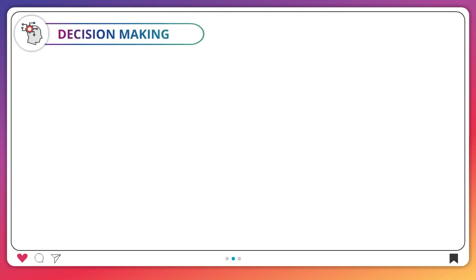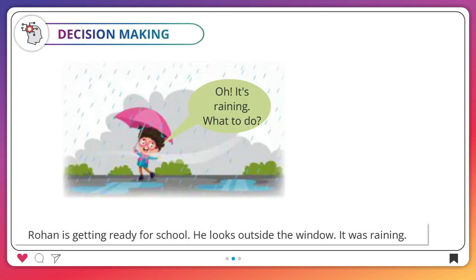Decision making. Rohan is getting ready for school. He looks outside the window. It was raining.